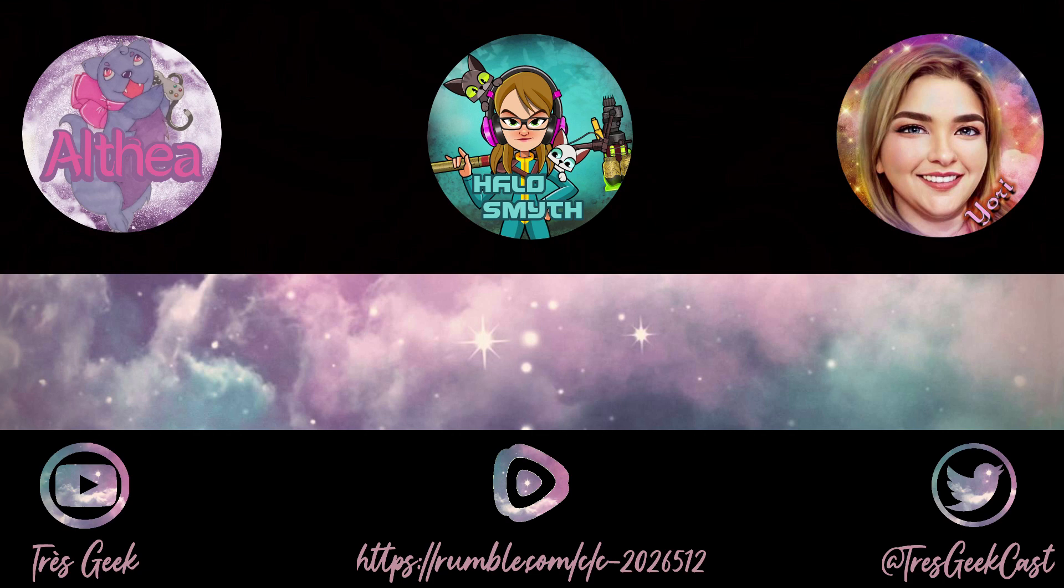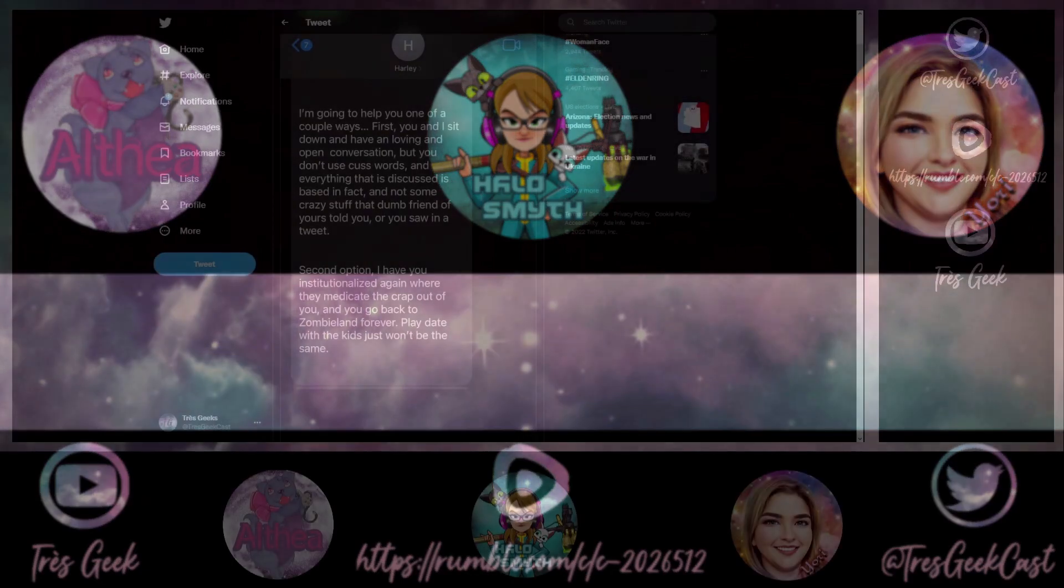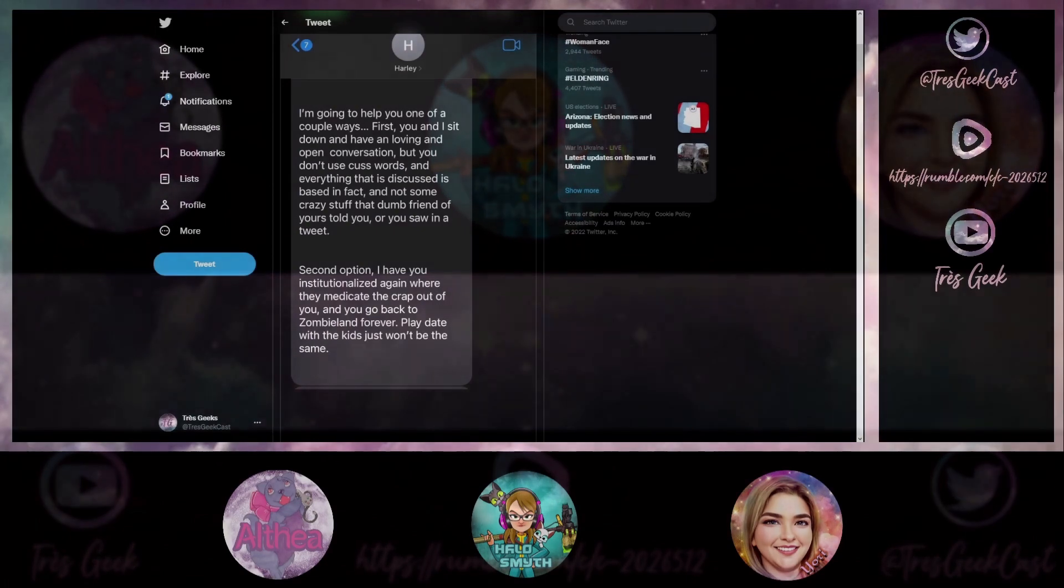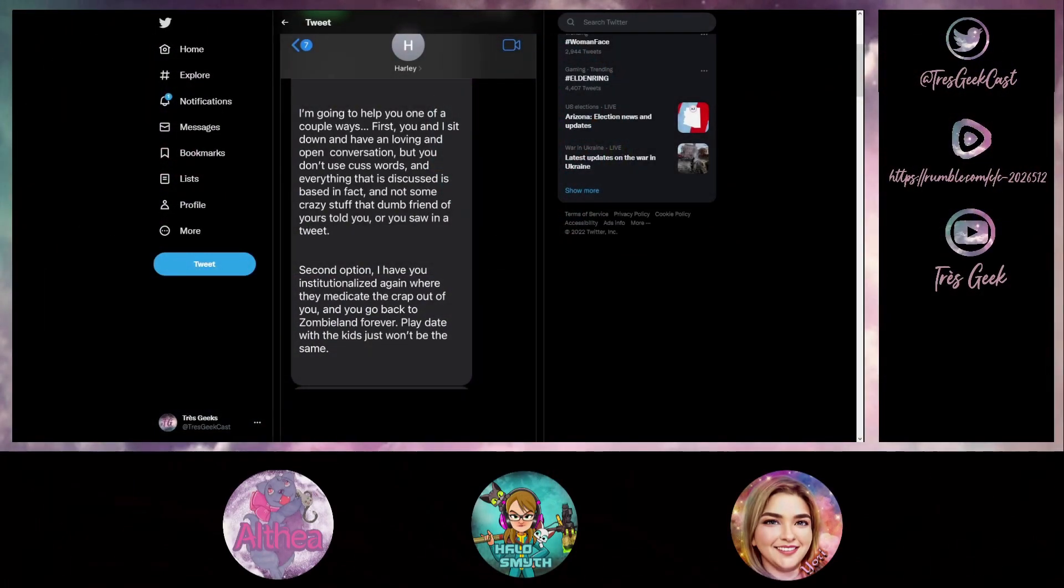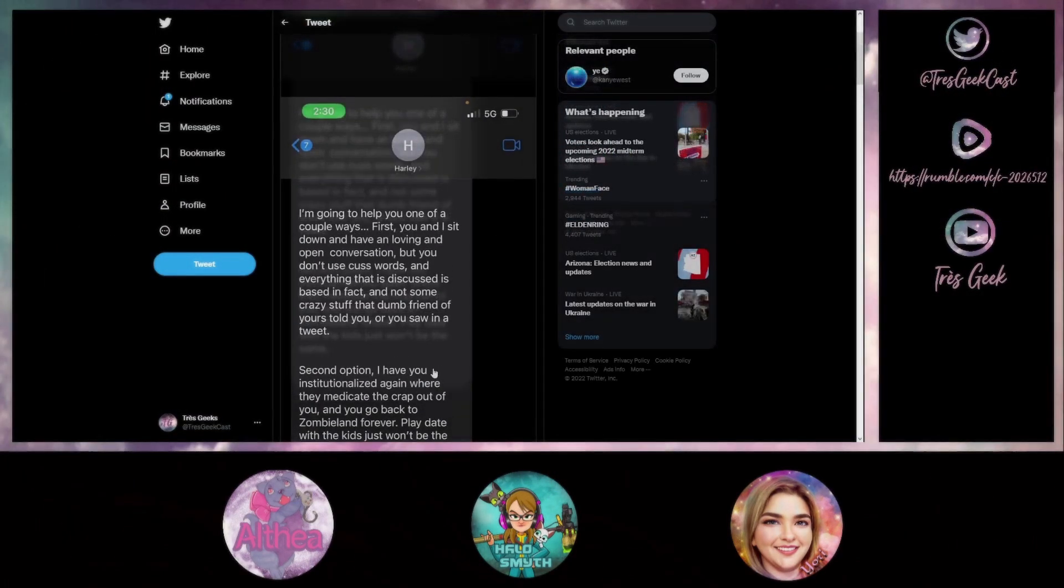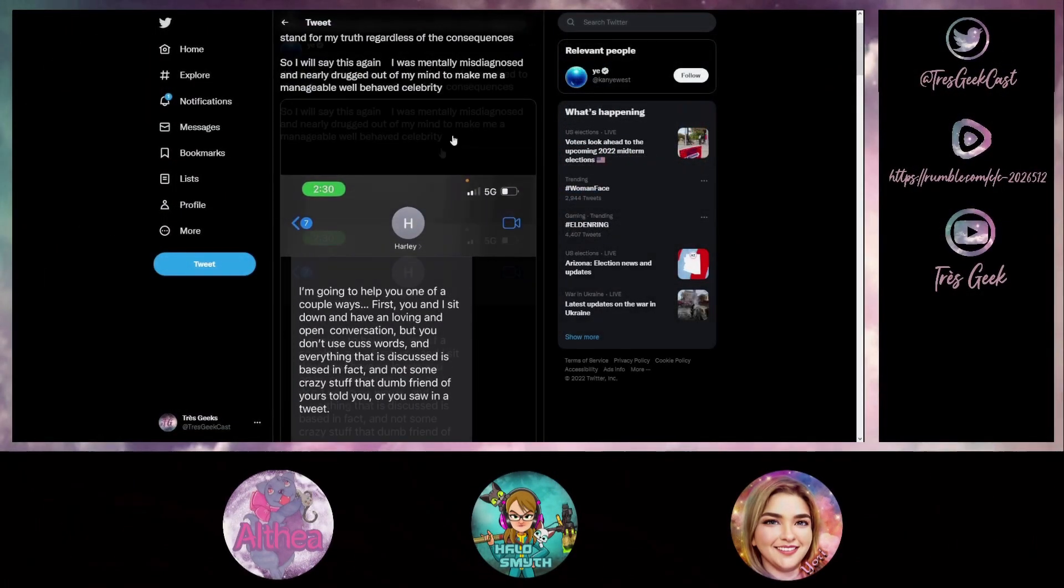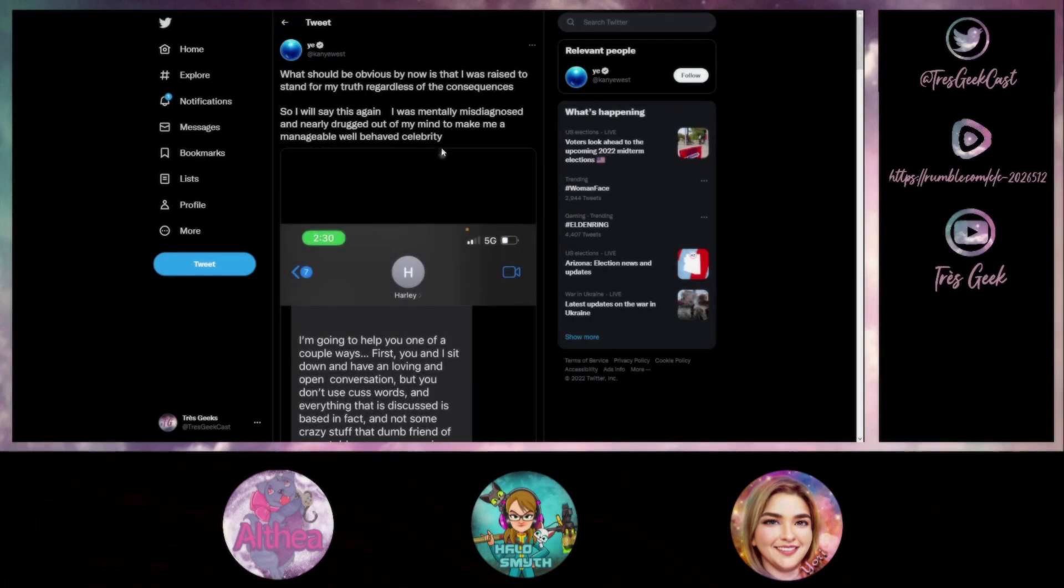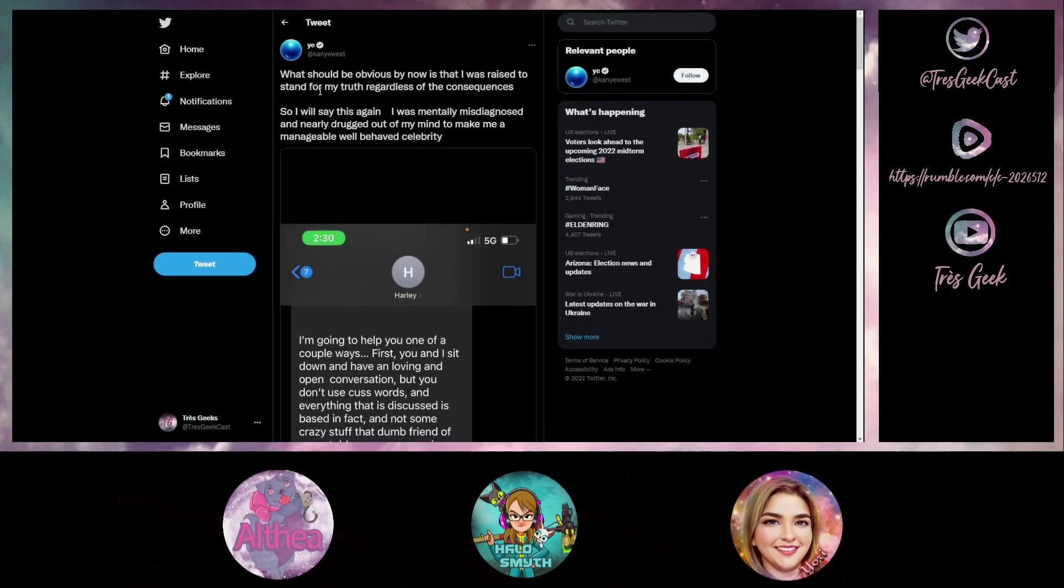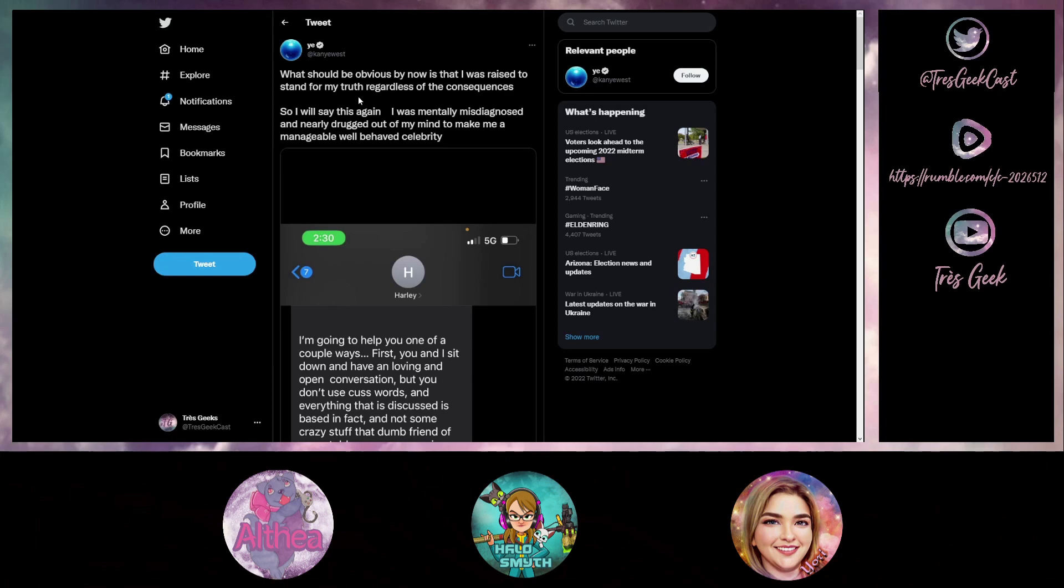Kanye West recently posted this to Twitter. It's a screenshot of a message. His tweet says 'What should be obvious by now is that I was raised to stand for my truth regardless of the consequences. So I will say this again, I was mentally misdiagnosed and nearly drugged out of my mind to make me a manageable, well-behaved celebrity.'